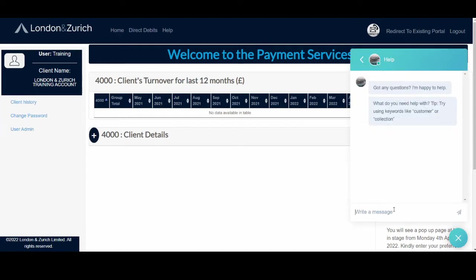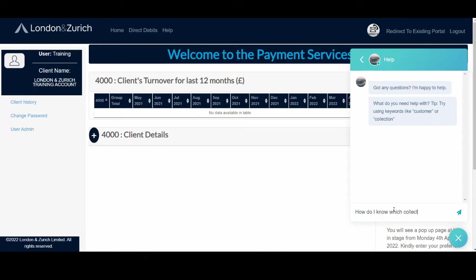What I would do is you would just generally ask a question here. So say, for example, how do I know which collections have failed?